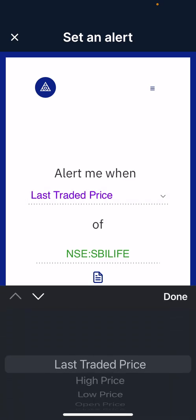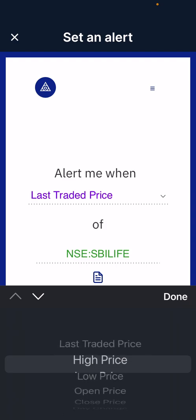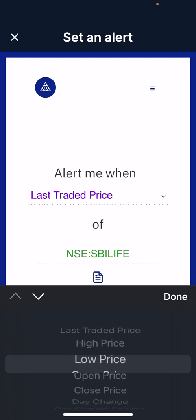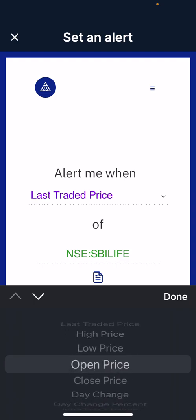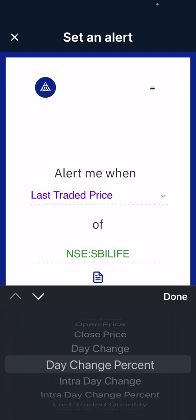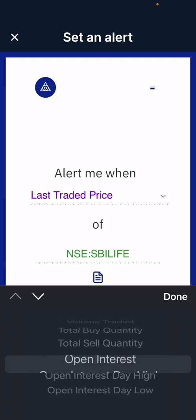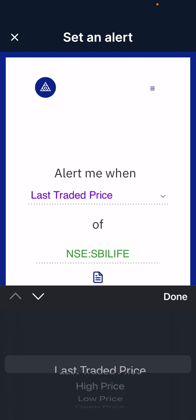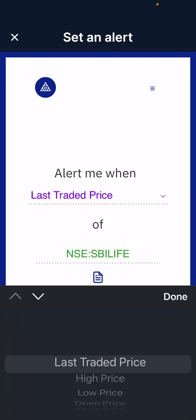The last traded price can be high price, low price — for example, when the low price is 800, or when the high price is 900, the open price is 870, or the close price is 890. There are various parameters depending upon your condition.